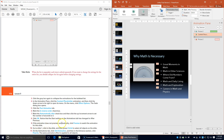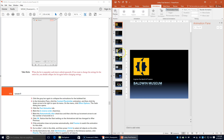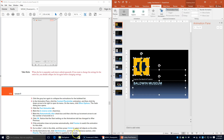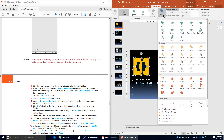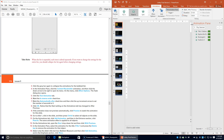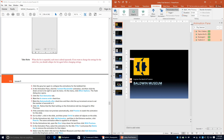If the animation does not preview automatically, click the Preview button to watch it. Go to slide 1, click inside the slide, and press Ctrl+A to select all objects. On the Animations tab click Add Animation, then in the Entrance section click Float In. The same animation effect is applied to all objects. Open the Start drop-down and click With Previous.